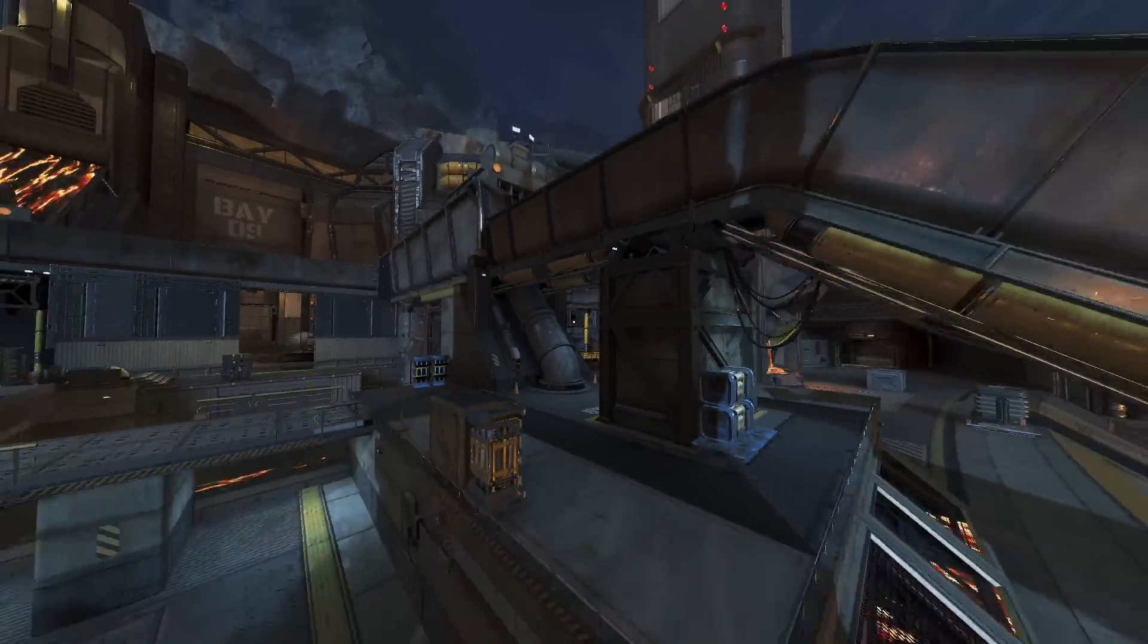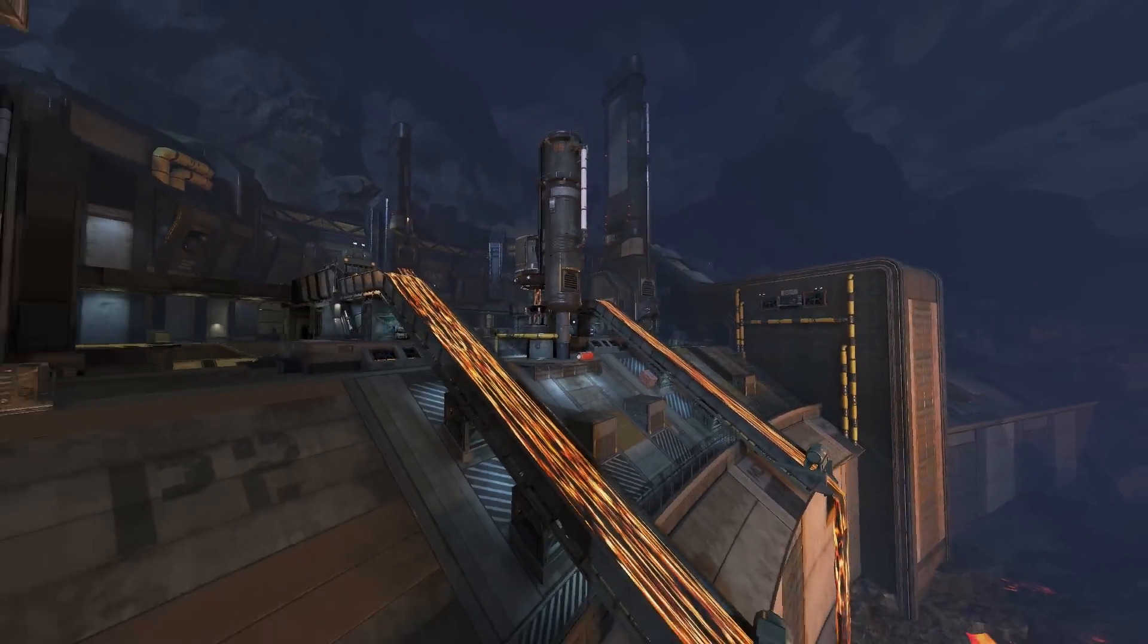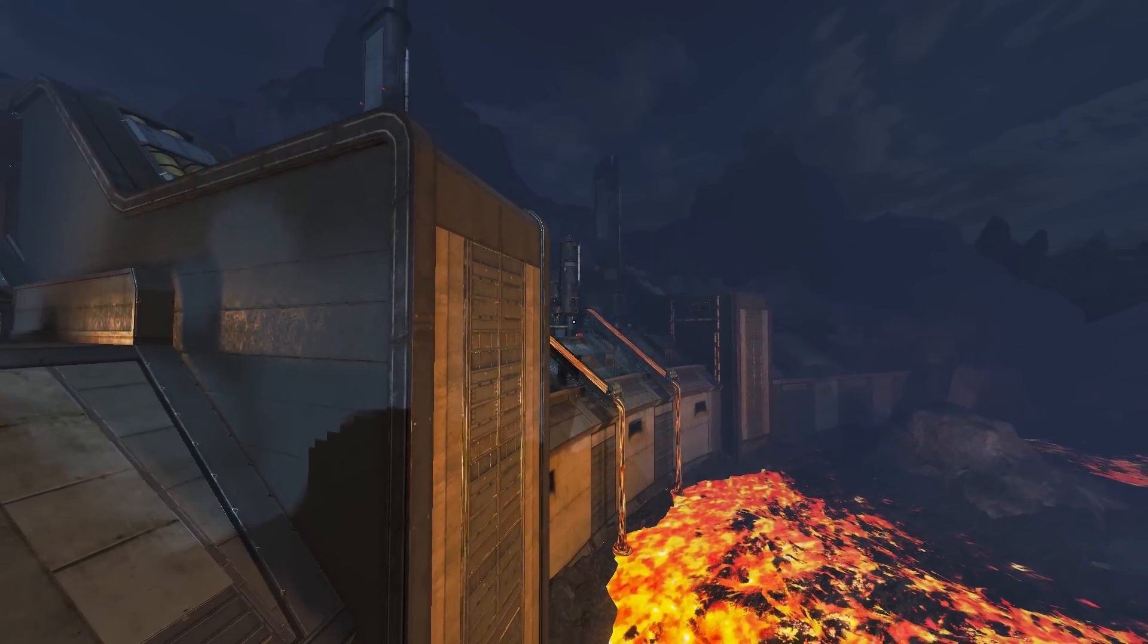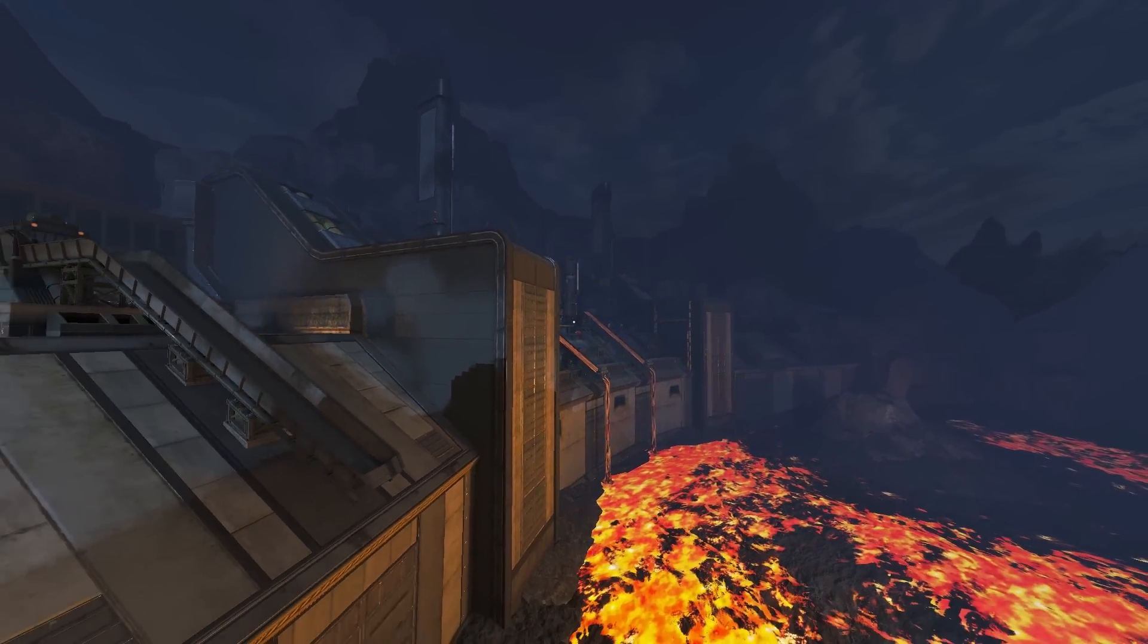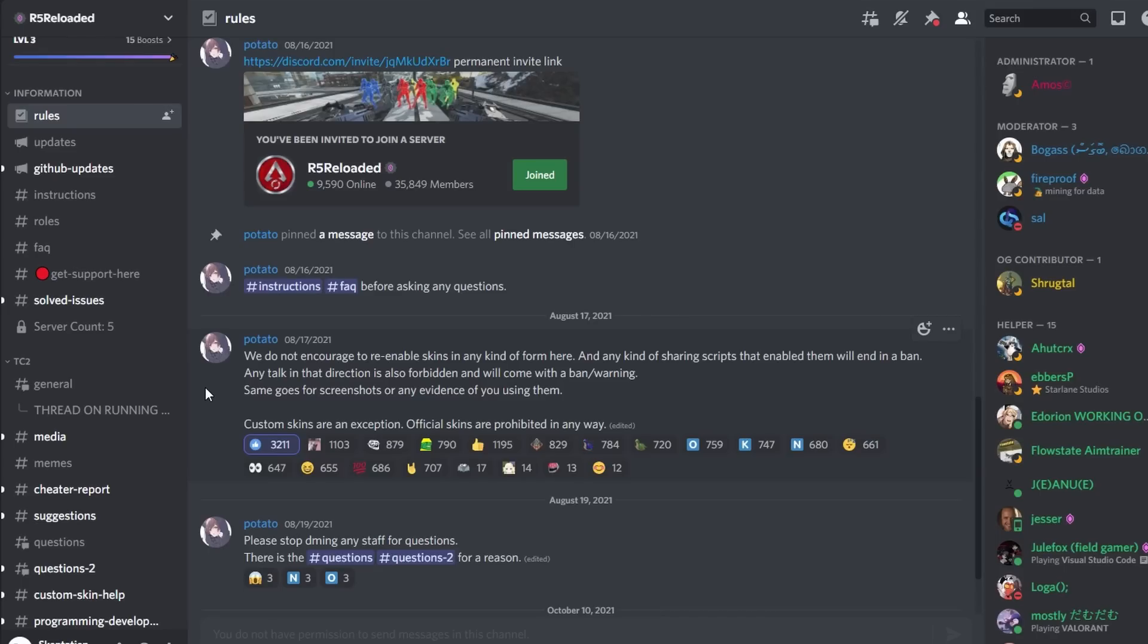Since my last install guide for R5 Reloaded is from nine months ago and super out of date, I thought I should make a new updated one. First, it's a good idea to join the R5 Reloaded Discord server, which I'll link in the description.